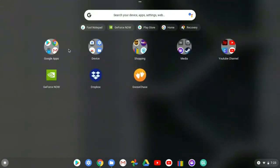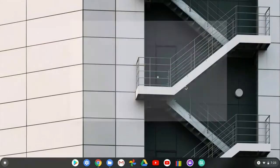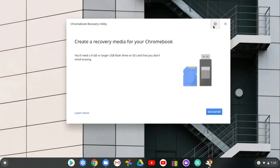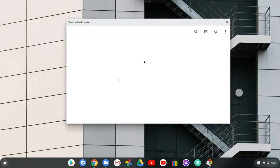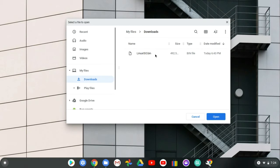Next, go to Chromebook Recovery Utility — I'll put a link in the description, it's in the Chrome Web Store. Once you're in there, go to 'Use Local Image.' If you have a micro USB or SD card that already has an ISO or operating system on it, you can go ahead and erase it. You'll also need a flash drive or SD card for this step.